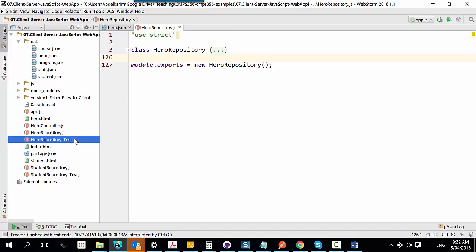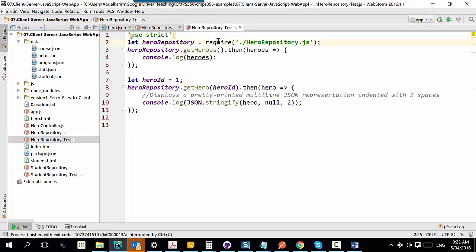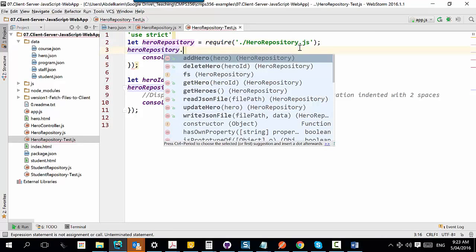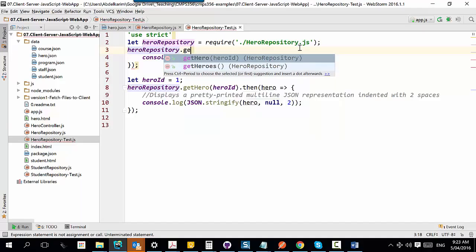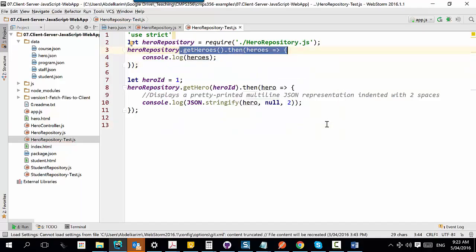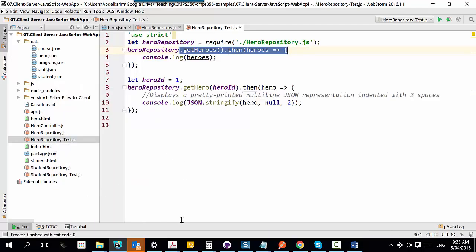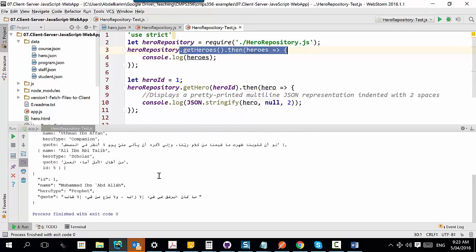This is how you use it: go to another JavaScript file and import it using require. When you import it, what you have in heroRepository is an object of type hero repository, and you can start calling functions. You get IntelliSense from the WebStorm tool. I'm testing the read-all and read-one methods — I right-click and run, and you can see all the information coming in nicely.